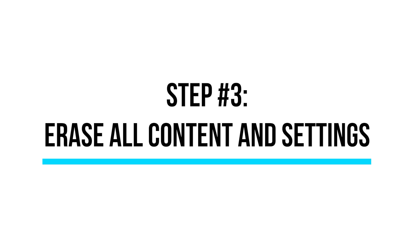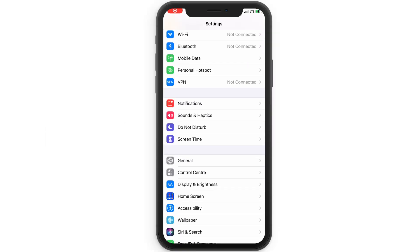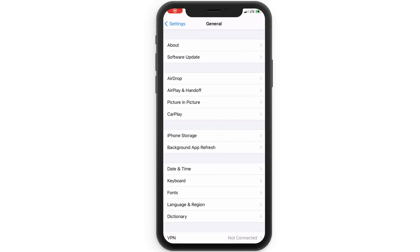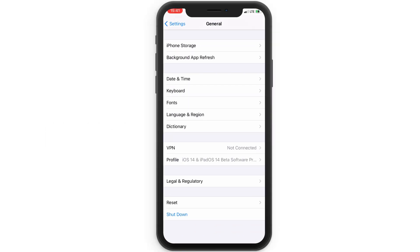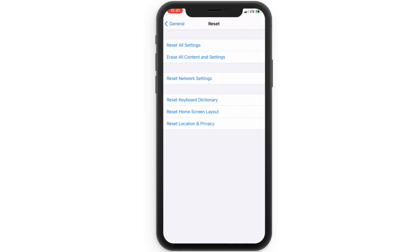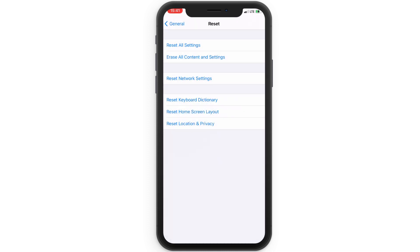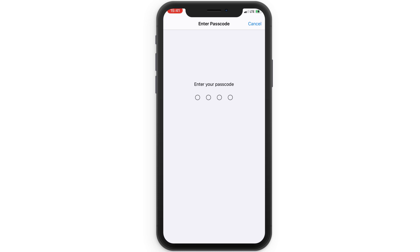Now to erase all content, return to Settings and tap General, followed by Reset. And finally, erase all content and settings. If prompted, enter your Apple ID passcode, and tap Erase.